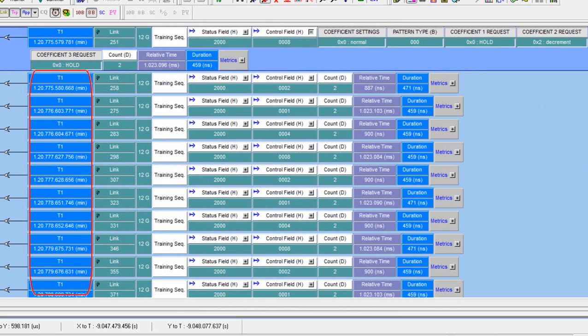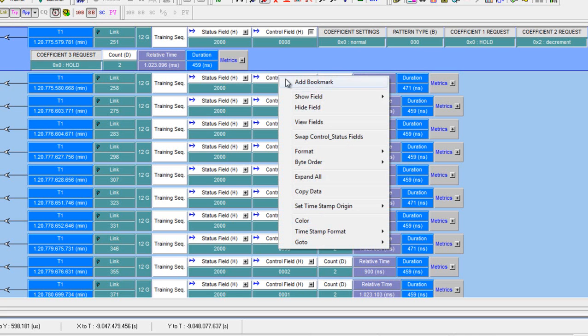And what we see is that it's only the target side PHY that is requesting coefficient changes. The initiator is transmitting hold for all coefficients.